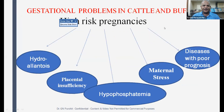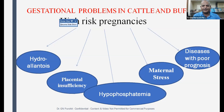The obstetrical problems start with gestation and end with parturition. Gestational problems in cattle and buffalo that can put pregnancy at high risk include hydroallantoics, placental insufficiency, maternal stress, diseases with poor prognosis, and hypophosphatemia. A pregnant buffalo with hypophosphatemia is likely to be at high risk, and it is often suggested to terminate such a pregnancy.